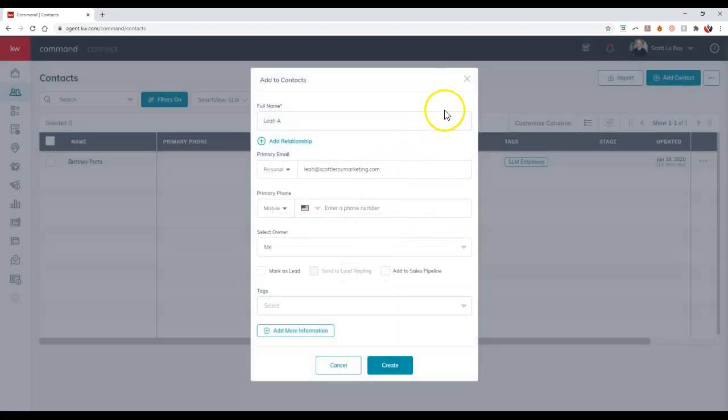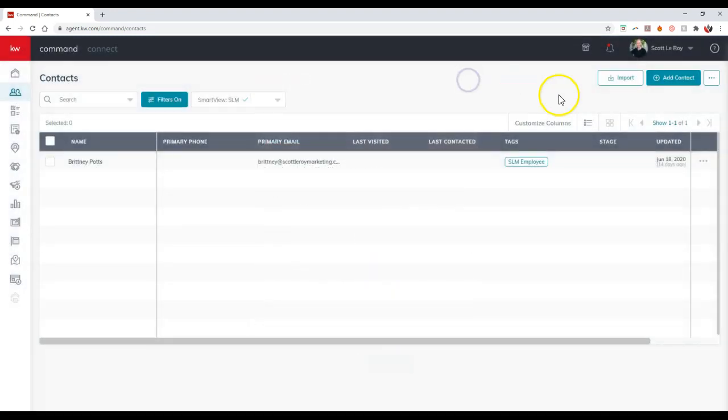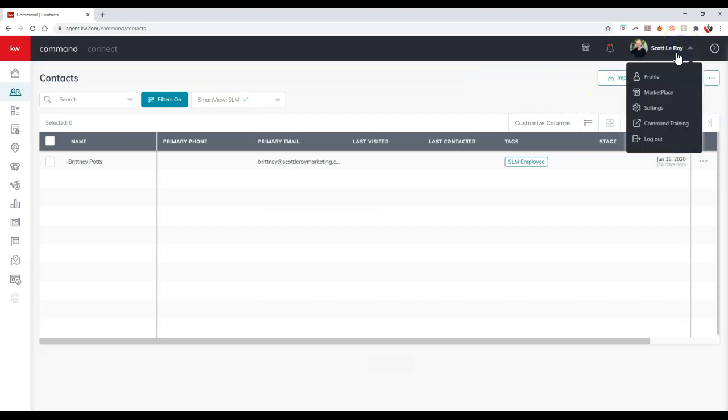Now if that comes up, the first thing we want to do is click on our name at the top right and then go to the settings section, because usually whenever that comes up, that means your contact is actually in the archives and you can either unarchive them or delete it altogether to re-add them.